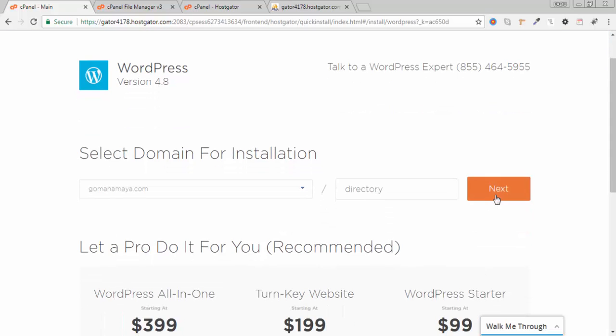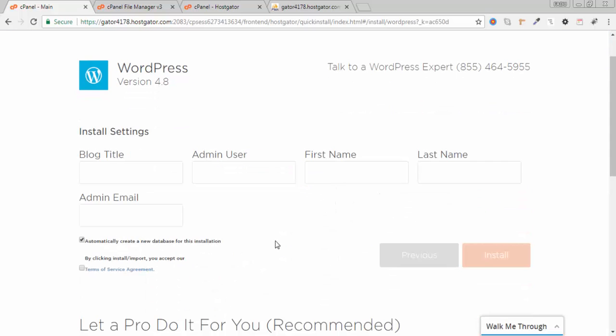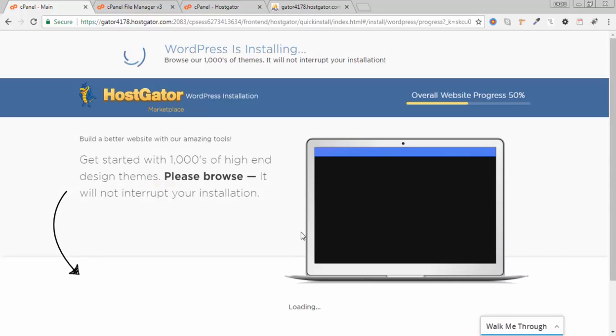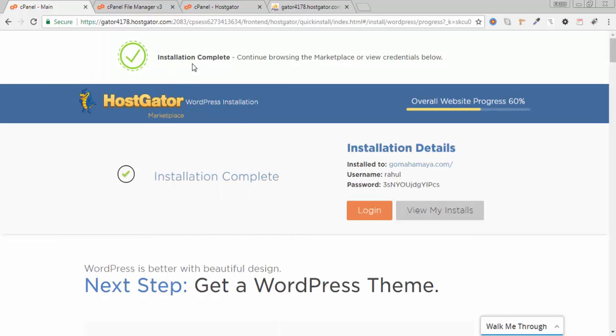Write the blog title, whatever blog title you want to give. I've filled the data. I'll click accept the agreement and click install. Bingo, installation is completed. This is your login ID and password.